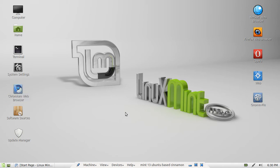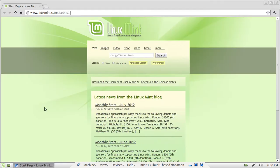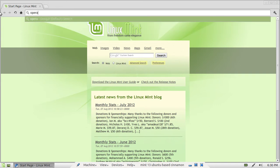Unfortunately it's not in the repos, the Linux Mint repositories, so you do have to open up a browser and type in opera.com.